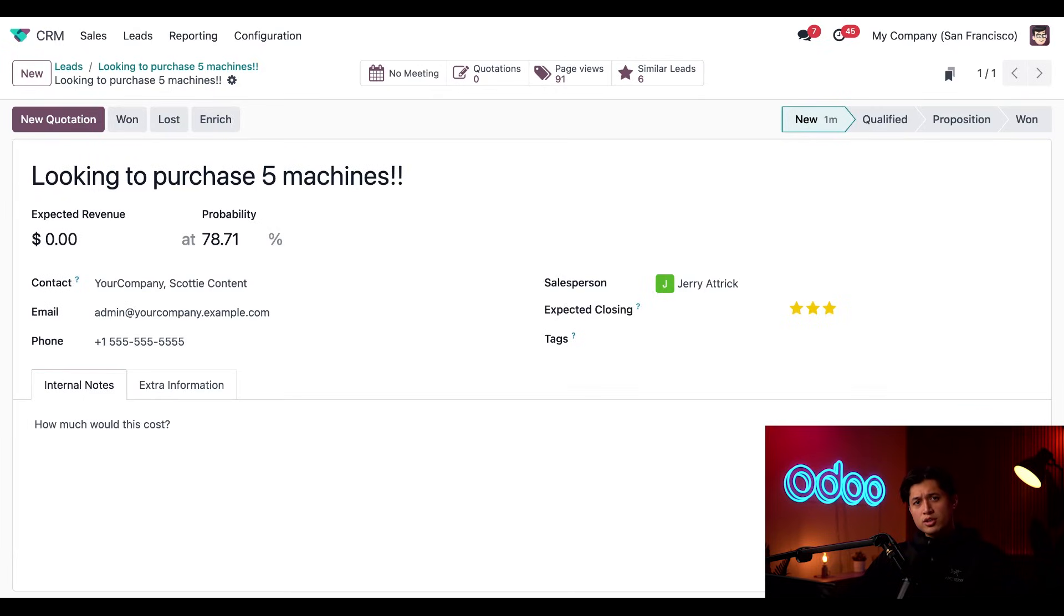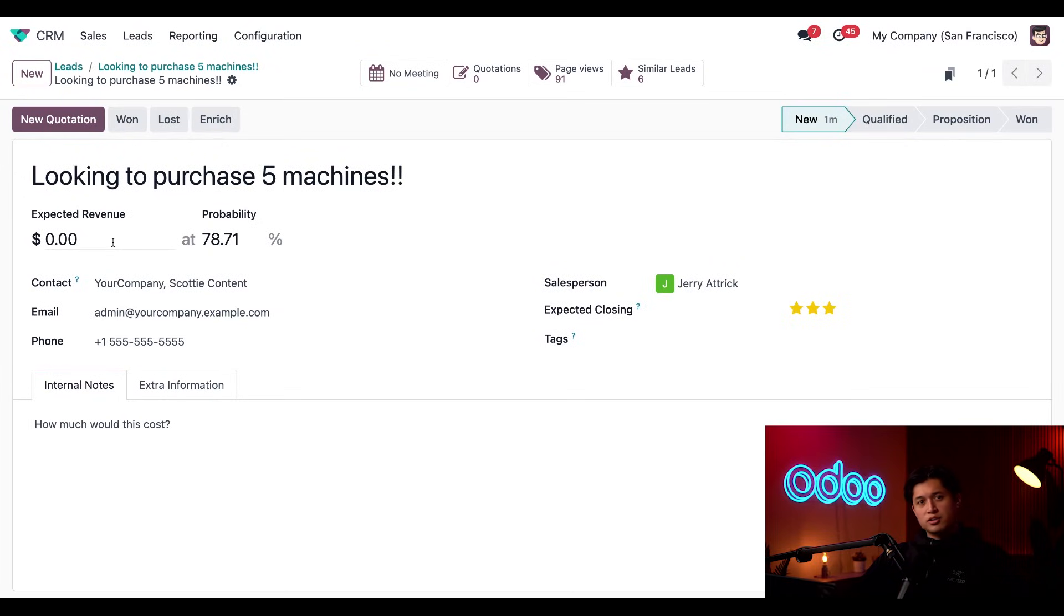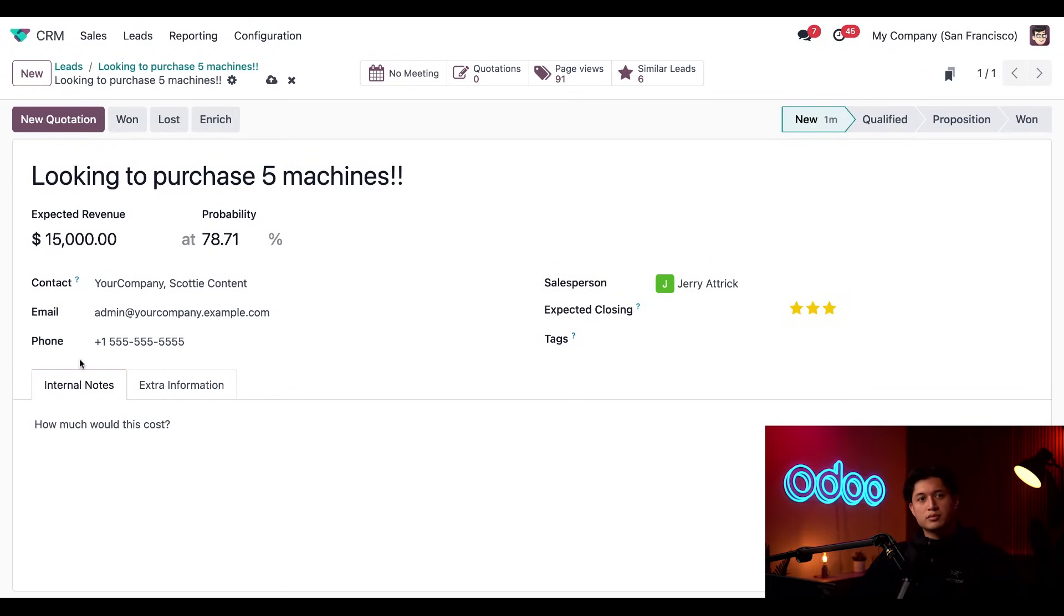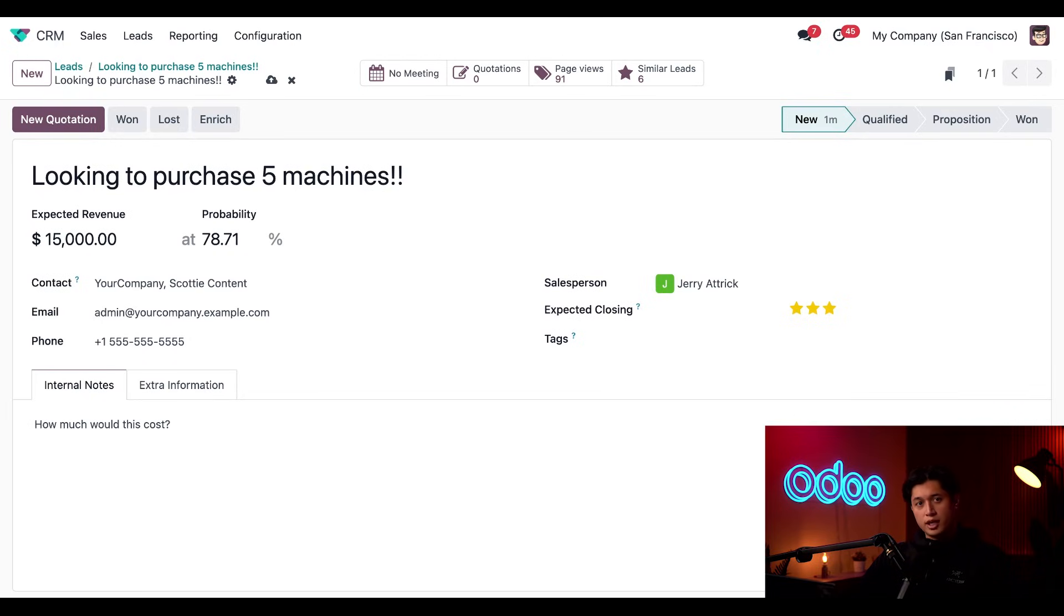We usually sell our machines for $3,000. And since he's looking to purchase five, we're going to update our expected revenue to 15,000. Now let's click on the new quotation button on the opportunity form to put a quick quote together to send to our customer.